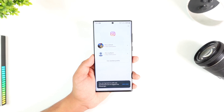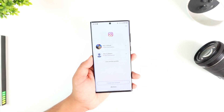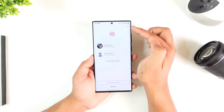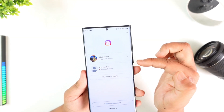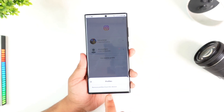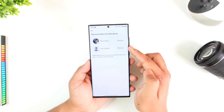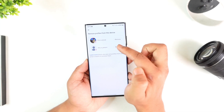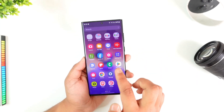Another scenario: after you log out, you're still seeing your account details on the login page and want to remove them. Tap the three dots icon on the login page — not the profile itself — and select Remove Profiles from This Device. Then select the profile you wish to remove and remove it completely.